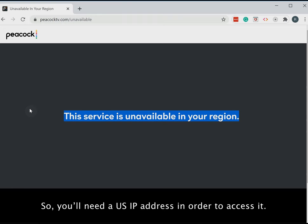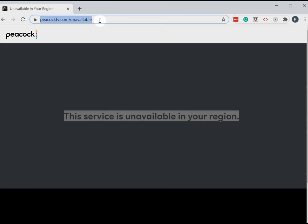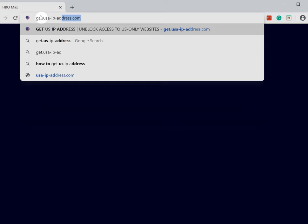Let's get the US IP address right now. Type get.usa-ip-address.com in your browser address bar.